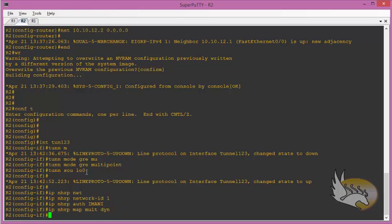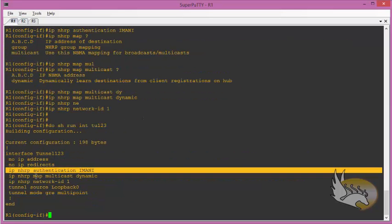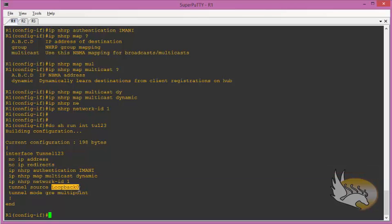I want to have some additional mappings. This mapping is going to be created on Router 2 and Router 3, and the mappings are going to map to the source of the Router 1 tunnel. You see that the source interface of the tunnel is loopback 0. So when I am mapping, I'm actually mapping the IP address of tunnel 123 on Router 1 to the loopback 0 address, because I'm not going to add the tunnel to the routing protocol.